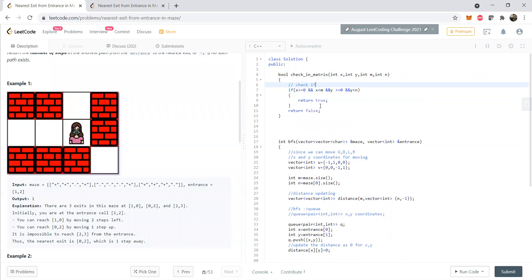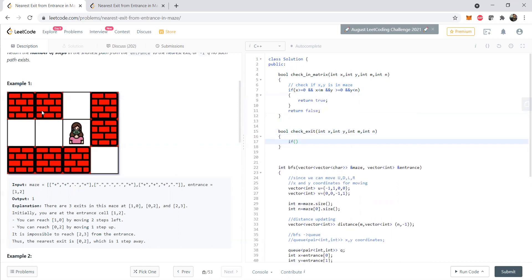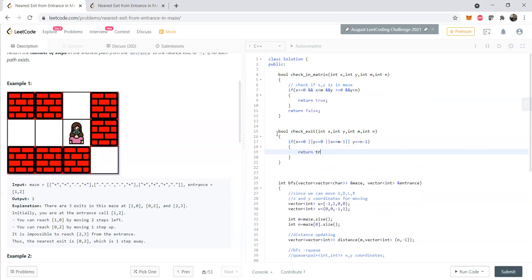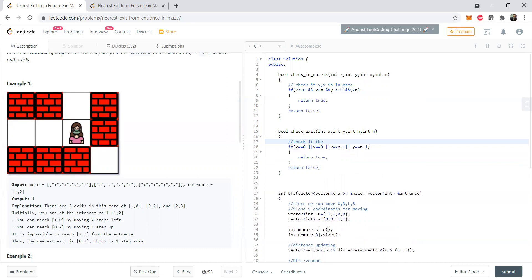The second helper function checks if we are at an exit — the terminating point. It takes int x, int y, int m, and int n. We check whether any coordinate is at the boundary: x == 0, or y == 0, or x == m-1, or y == n-1. This ensures we detect terminal boundary conditions. All other cases return false.